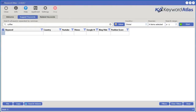If you decide to get access to Vileo today, you will also get free access to the powerful keyword generator and analysis software called Keyword Atlas. Let's take a quick look at this software — here we are inside of Keyword Atlas.